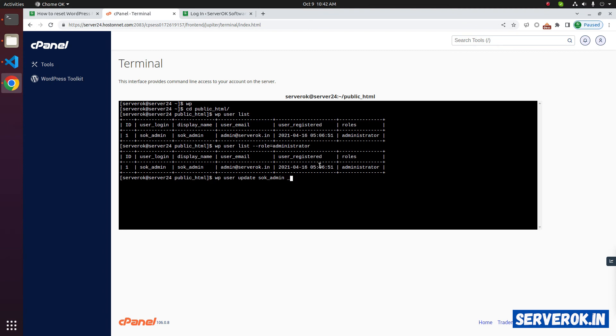After that, hyphen hyphen user pass equal to. Now, within double quotes, you have to enter the new password. The password for the user is reset.